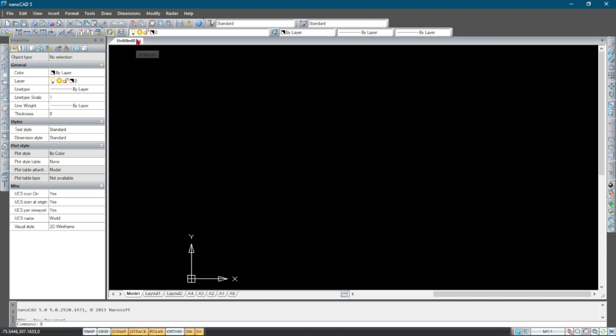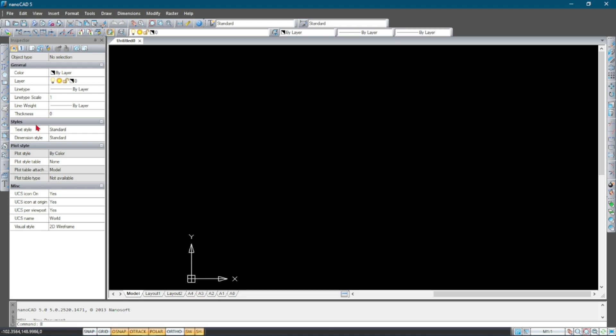Here is where we have the document tabs. If you've got multiple documents open you'd find them here. Right on the opposite end of that we have the layout tabs. At the bottom here this is where you'll find the different layout tabs. This is the properties bar and this is the drawing area, where the drawing happens.